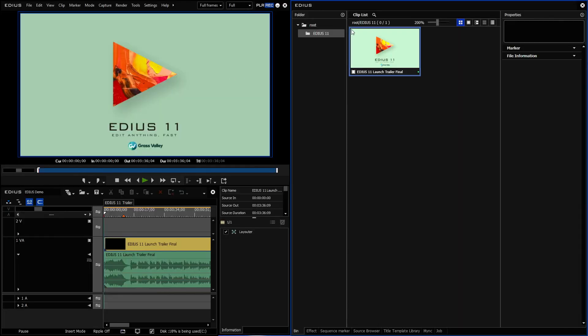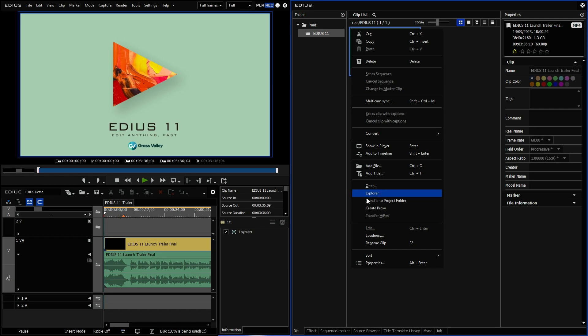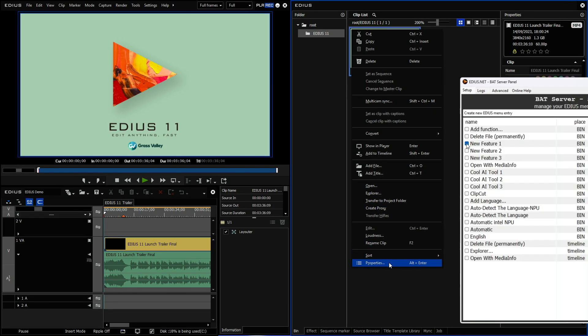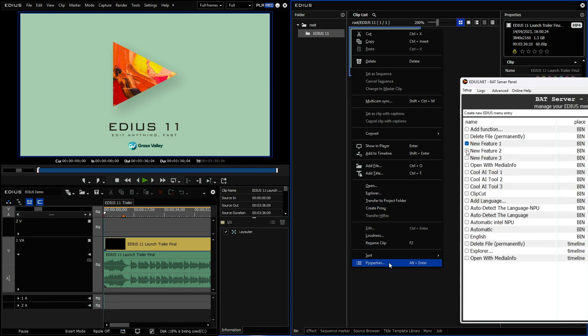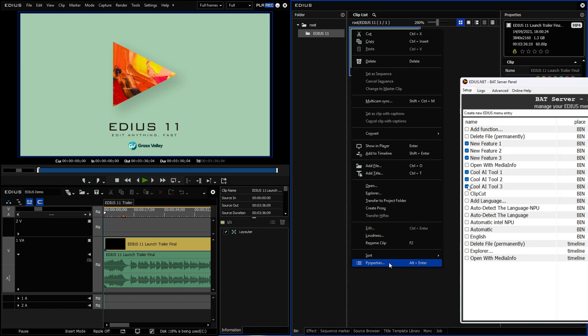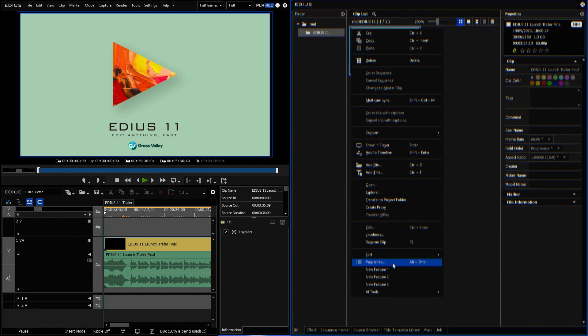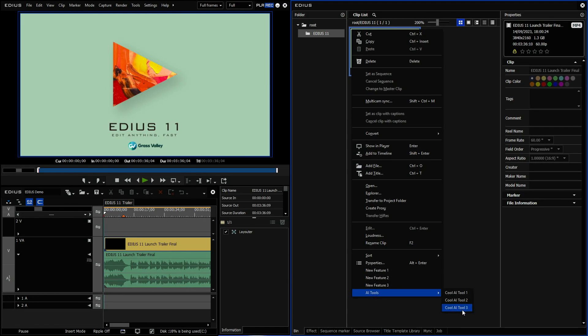So anybody who is using EDIUS 11 can add your own features and workflows to EDIUS. A selection of features is already included. Easily create subtitles with AI, optimize your media files and use the latest AI tools. Thanks to the open structure of EDIUS 11, this is now possible with the Bud Server. I would like to show you now how you can add the Bud Server and additional features to EDIUS 11.